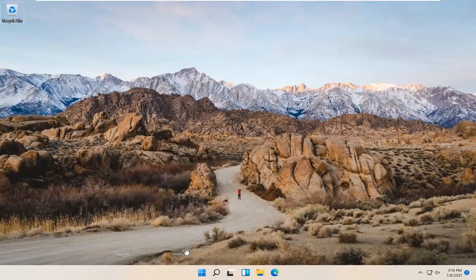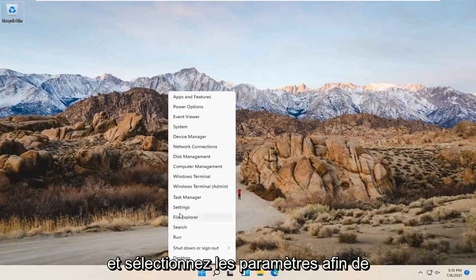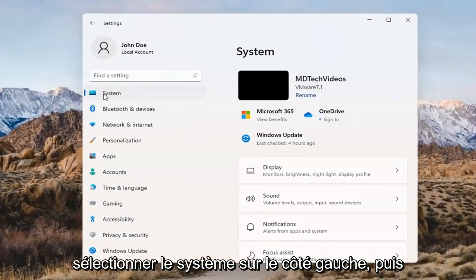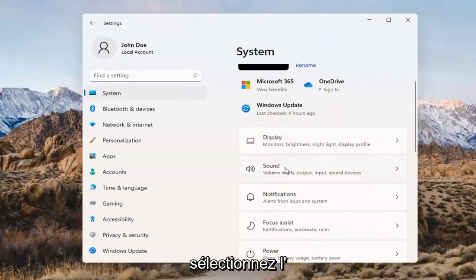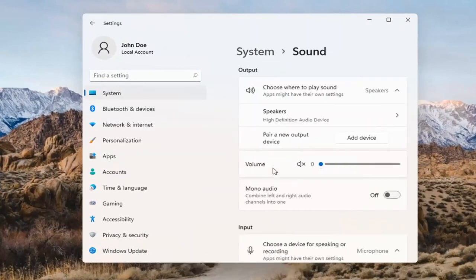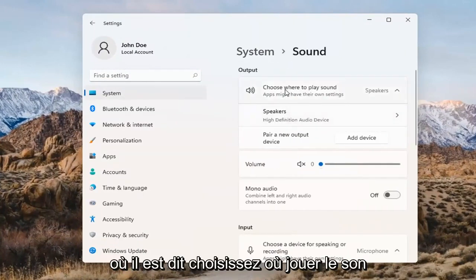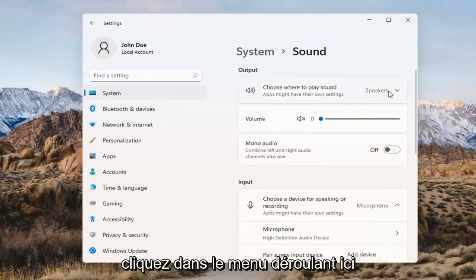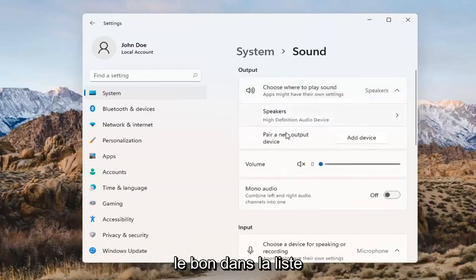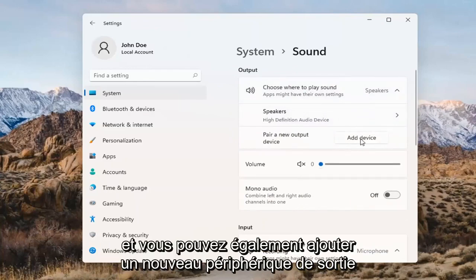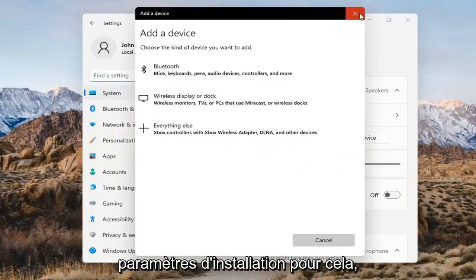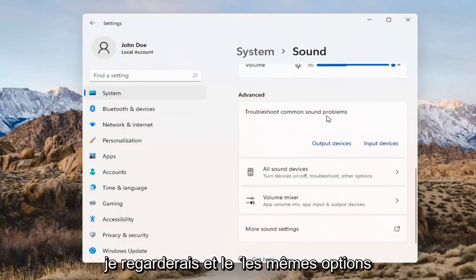Something else we can try here too would be to right-click on the Windows Start button and select Settings. Select System on the left side and then select the Sound option over on the right. Where it says choose where to play sound, click inside the drop-down here. And if you have multiple devices, select the correct one from the list. You can also add a new output device here as well, and just walk through the installation settings for that.